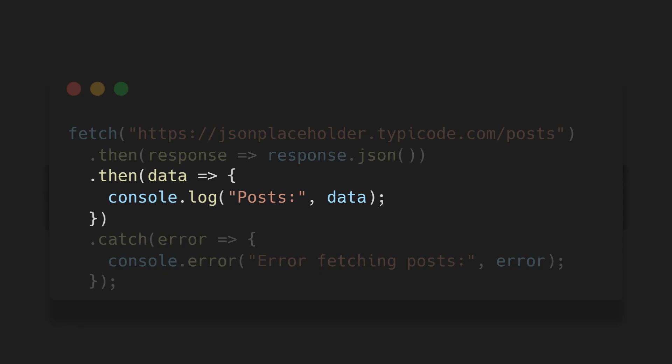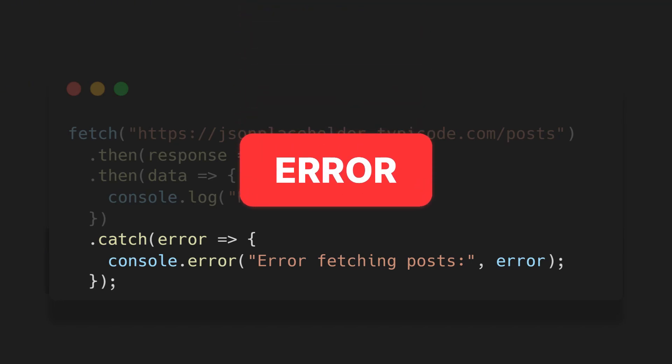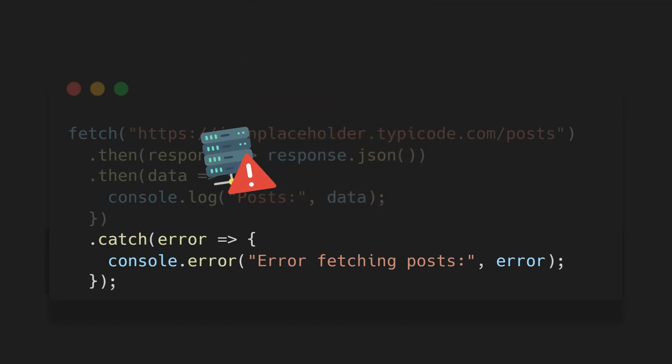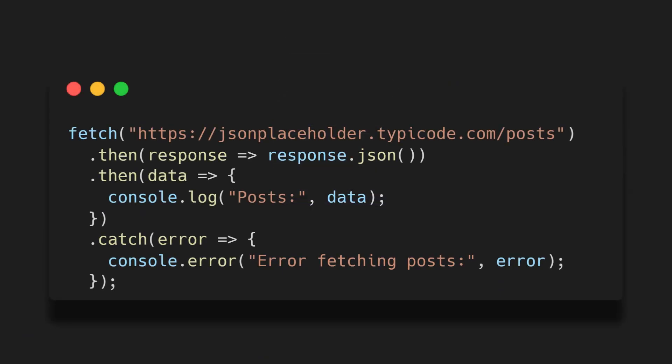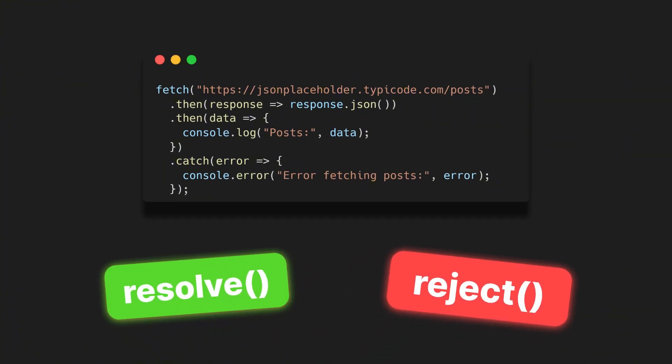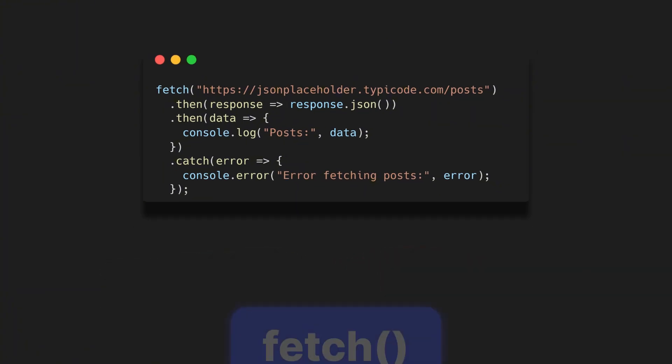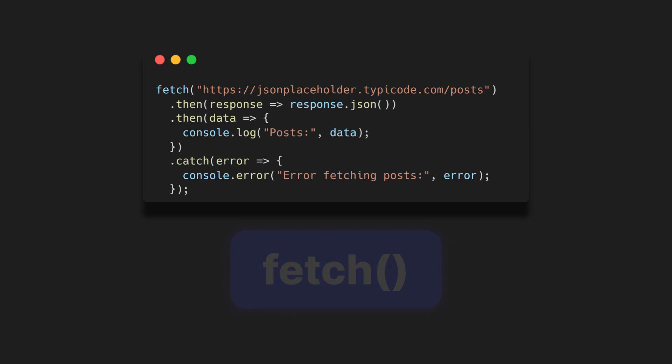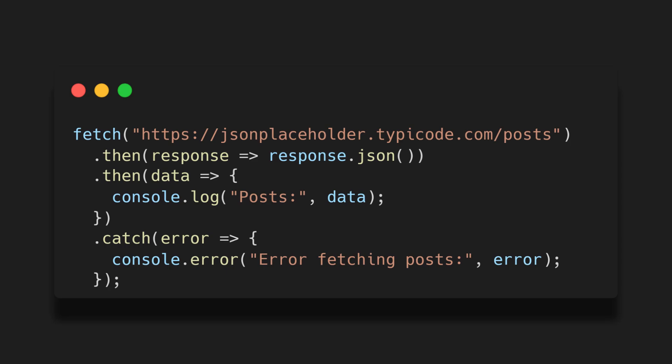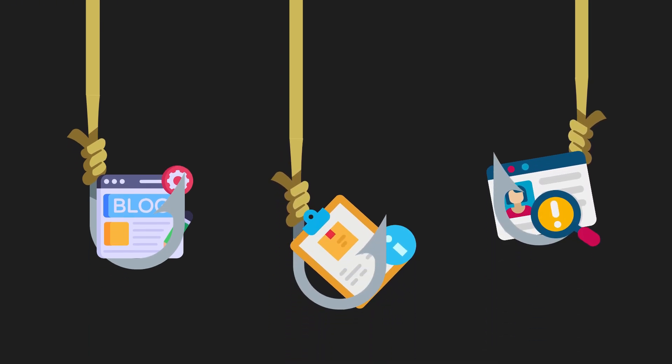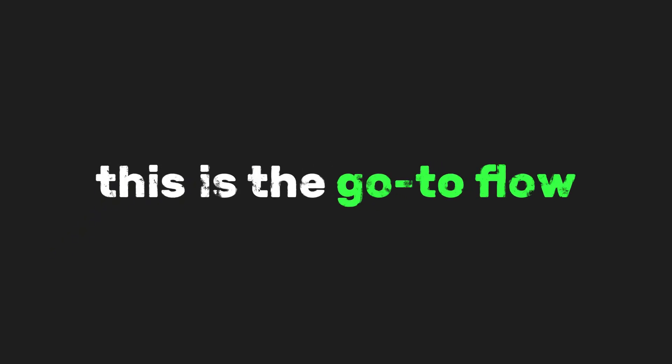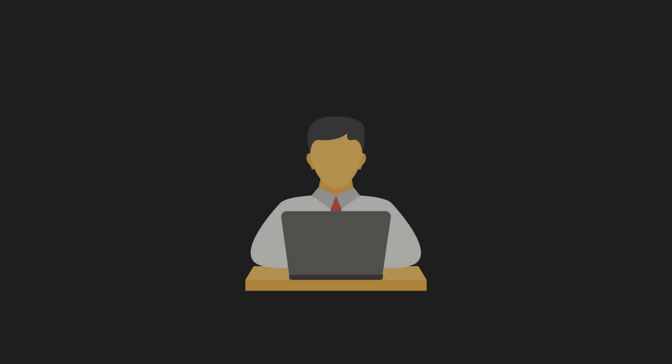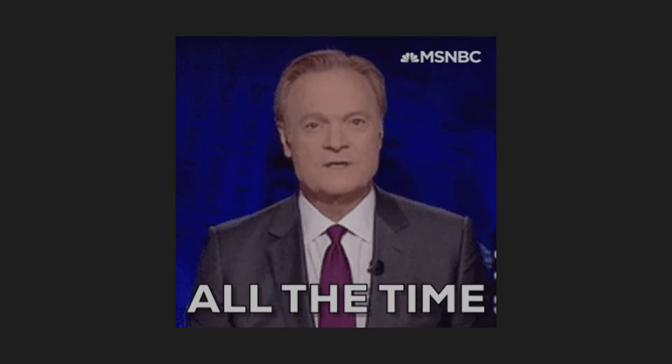Next, if that part is successful, we chain another dot then, which gives us access to the actual data. And here we just log it using console log. And finally, we use dot catch to handle any errors that might happen, like a failed request or broken internet. It keeps our app from crashing and lets us show an error message instead. As you can see, we didn't need to manually use any resolve or reject here. That's because fetch already takes care of that under the hood. It's giving us a promise that either resolves when the data is fetched and converted properly, or rejects when something goes wrong. This pattern is super common in real projects. Whether you're fetching blog posts, product info, user data, or anything from a server, this is the go-to flow. If you're working with APIs, this is something you'll be doing all the time.